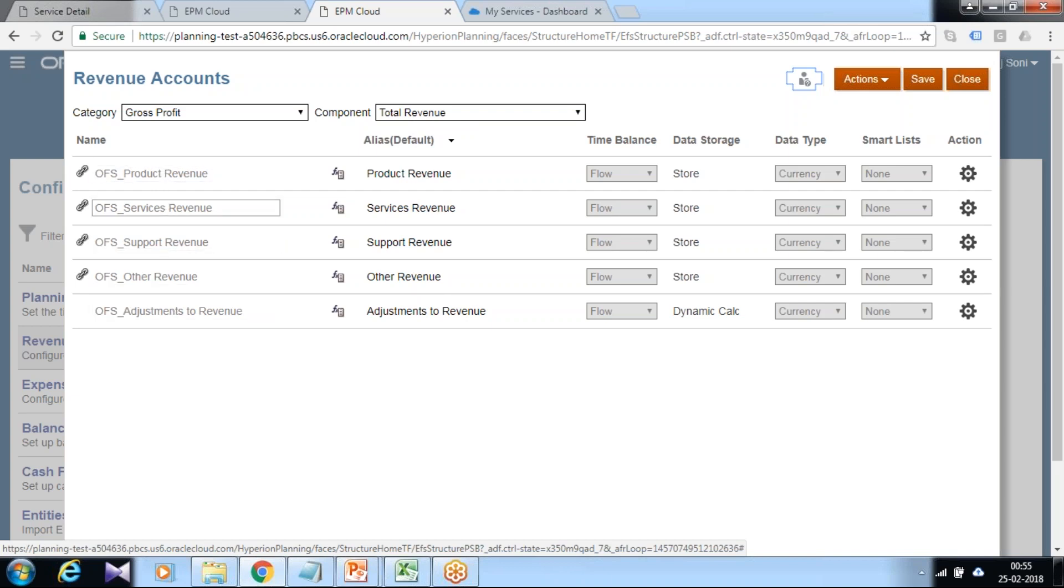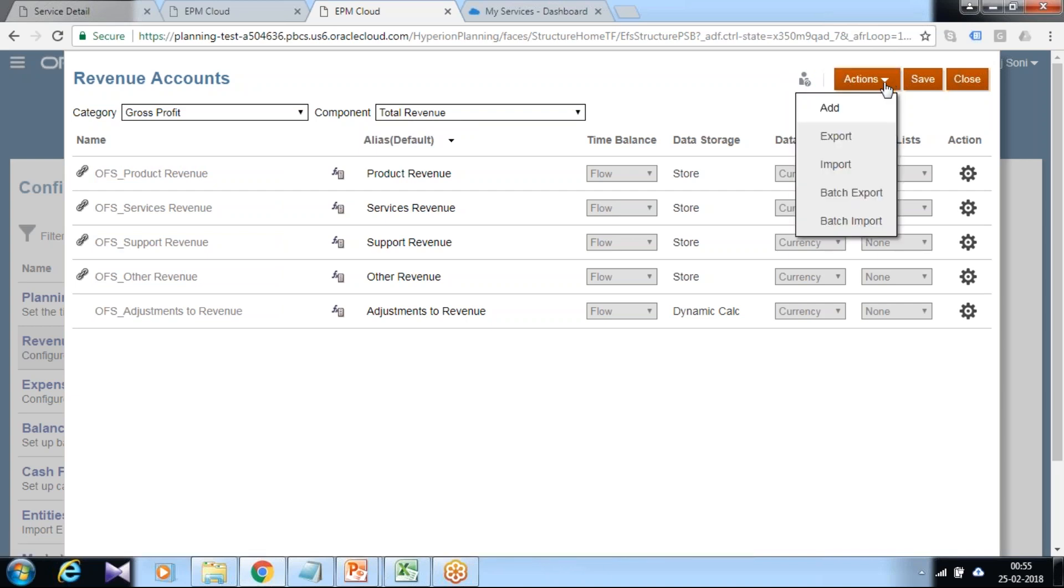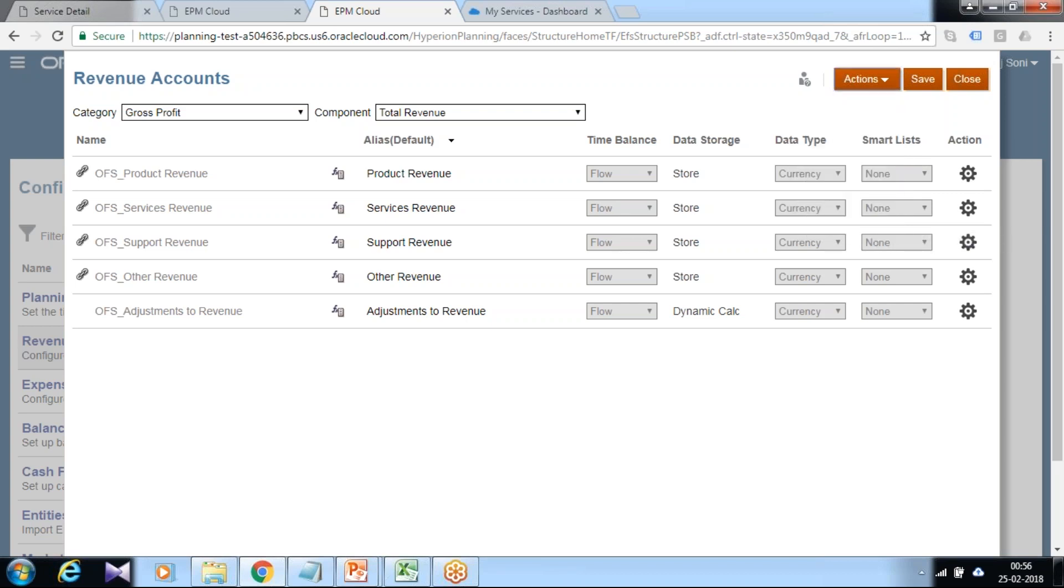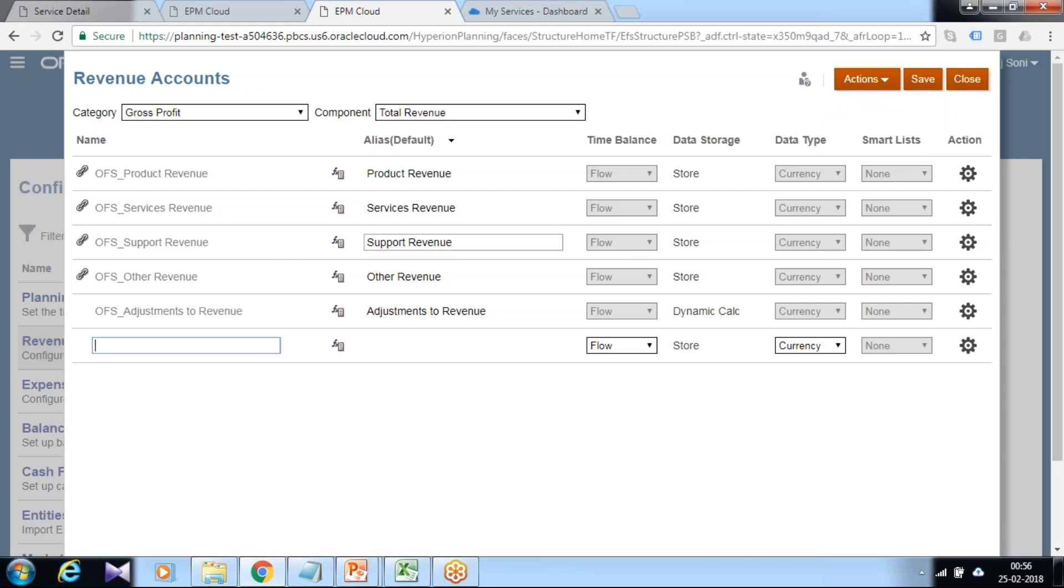I'm going to add one new revenue category. In case you need to add multiple, you can export into Excel, modify the Excel sheet, and import back. You can also create a job and schedule this activity.